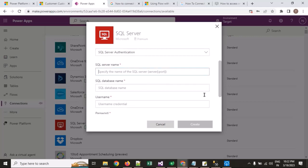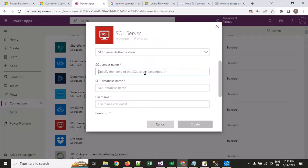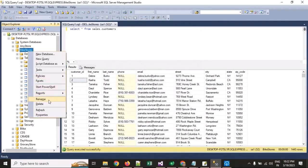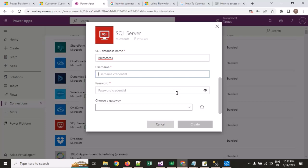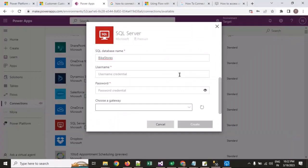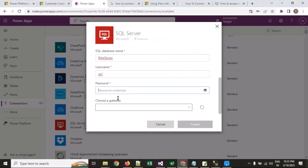First, the server name — that will be your localhost server name. Then the database name — whatever database you want to connect; for my case it is my database. Then the username you are using in your localhost, and the password — I am manually typing my password.